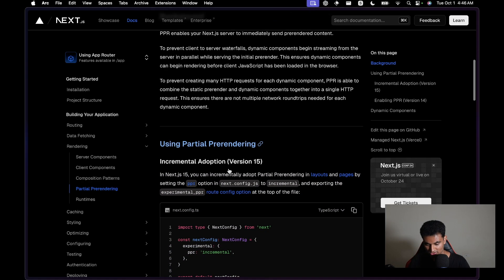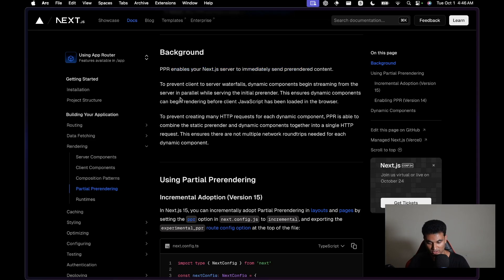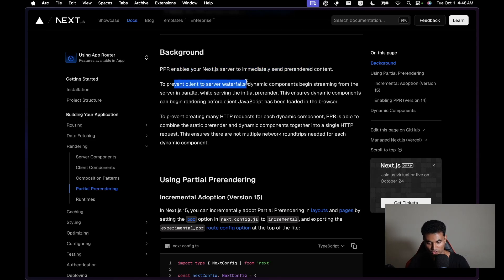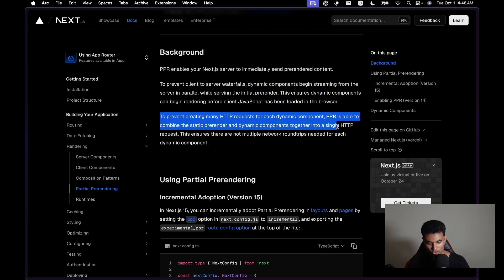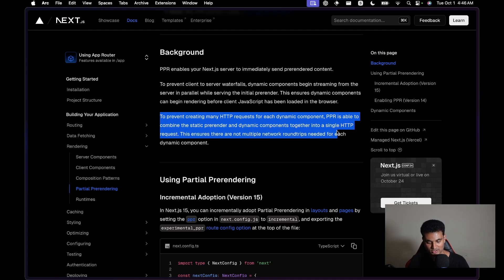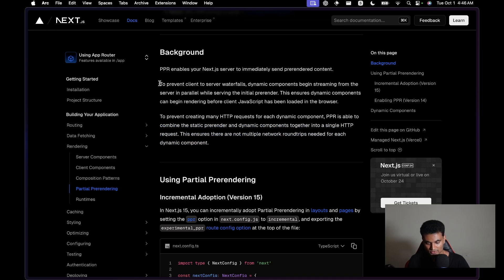PPR enables your Next.js server to immediately send pre-rendered content. Dynamic components begin streaming from the server in parallel while serving the initial pre-render. This ensures dynamic components can begin rendering before client JavaScript has loaded in the browser. PPR combines the static pre-render and dynamic components together into a single HTTP request, streaming everything into the HTML so there are no multiple network round trips.